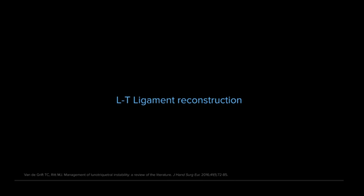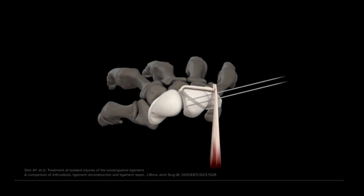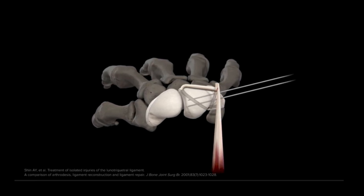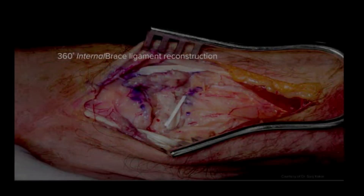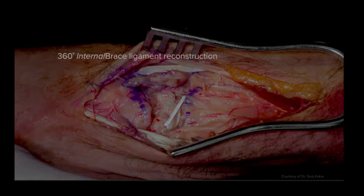Different LT ligament reconstruction techniques have been proposed and used for chronic static dissociations. Partial or full autologous tendons have been used, rerouting them through drill tunnels across the lunate and triquetrum to reinforce or close the LT joint gap. The 360 internal brace LT ligament reconstruction technique entails the use of a free tendon graft looped around the lunate and triquetrum through dorsal to volar drill holes. The tendon graft is then augmented with 1.3 mm suture tape and secured with interference screws.